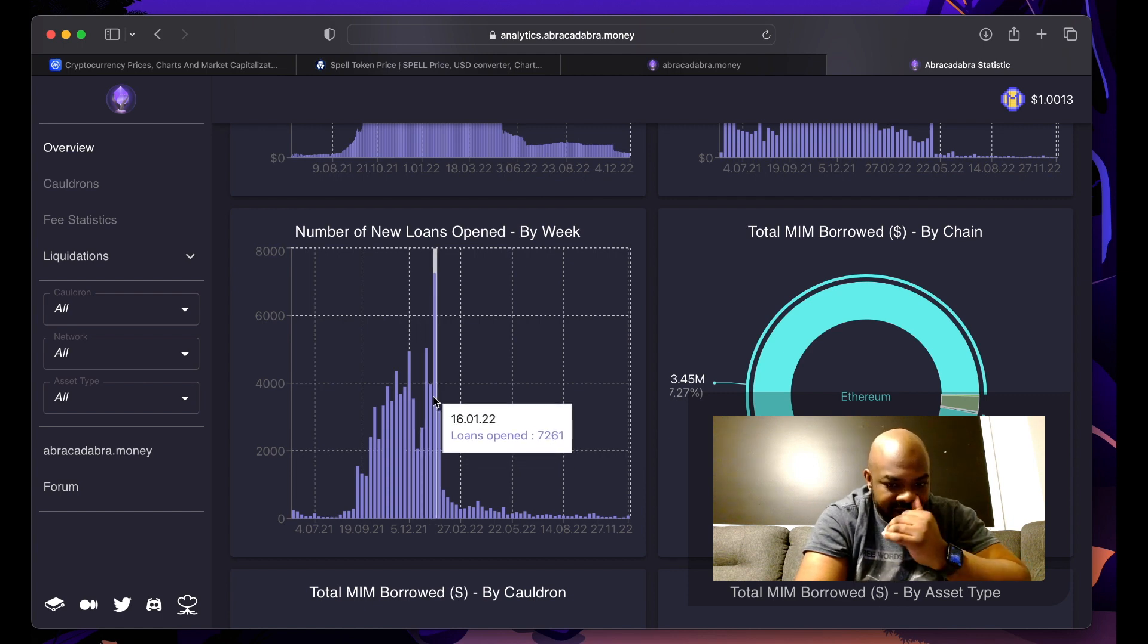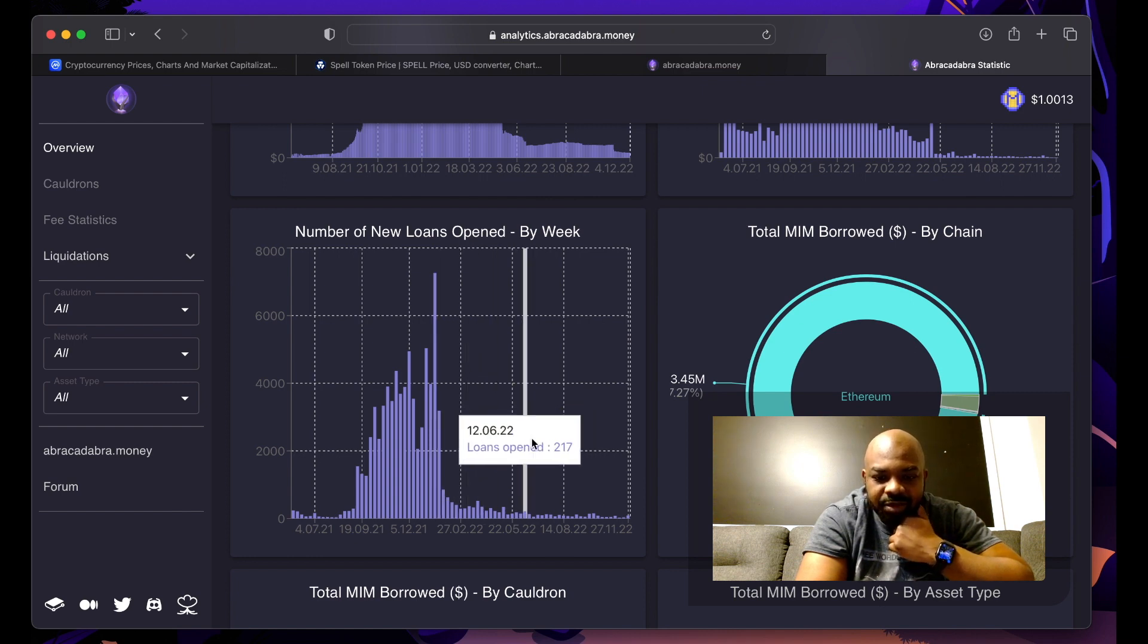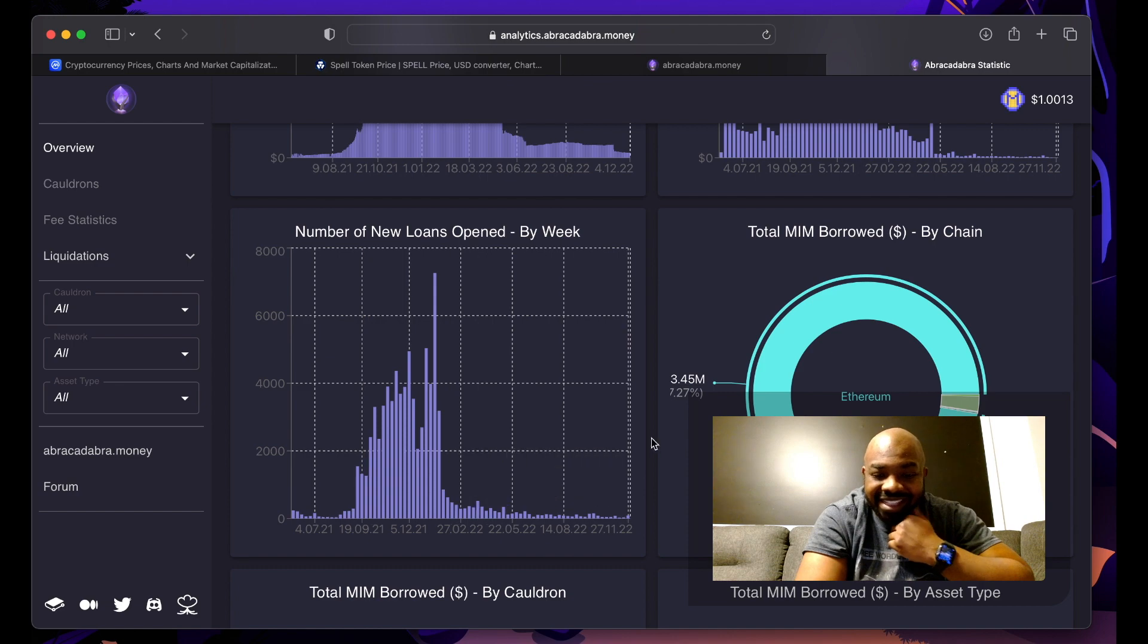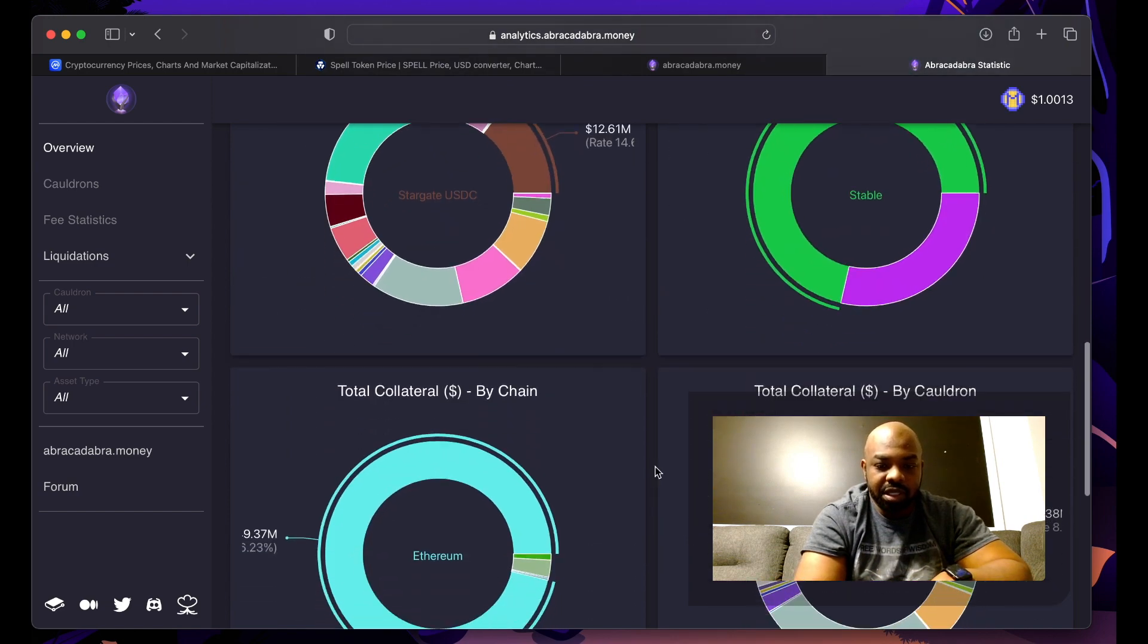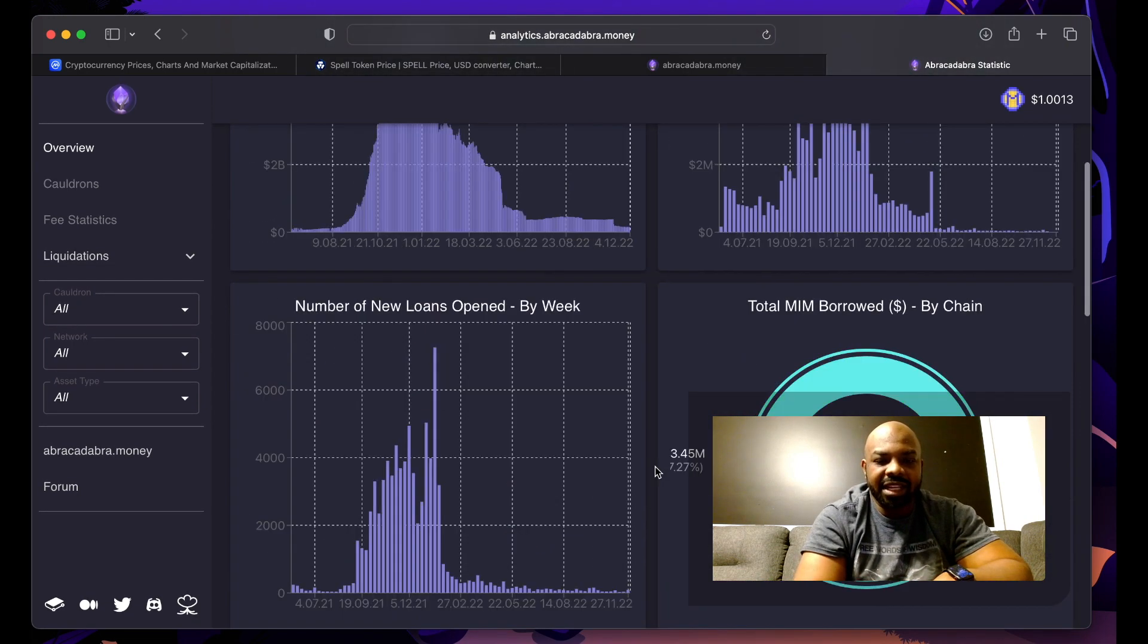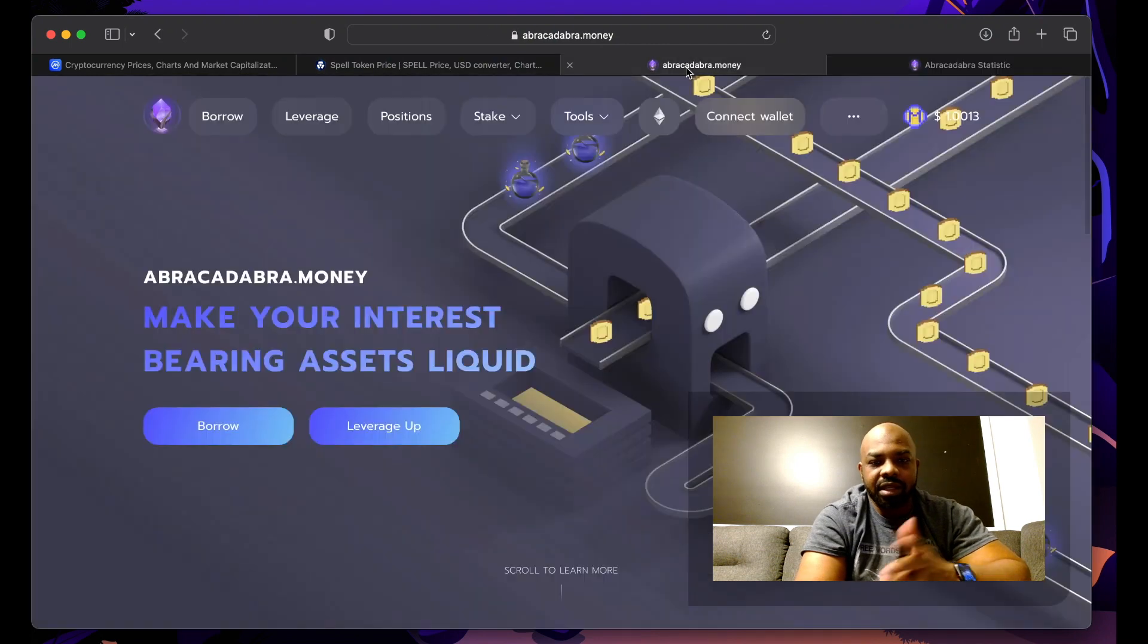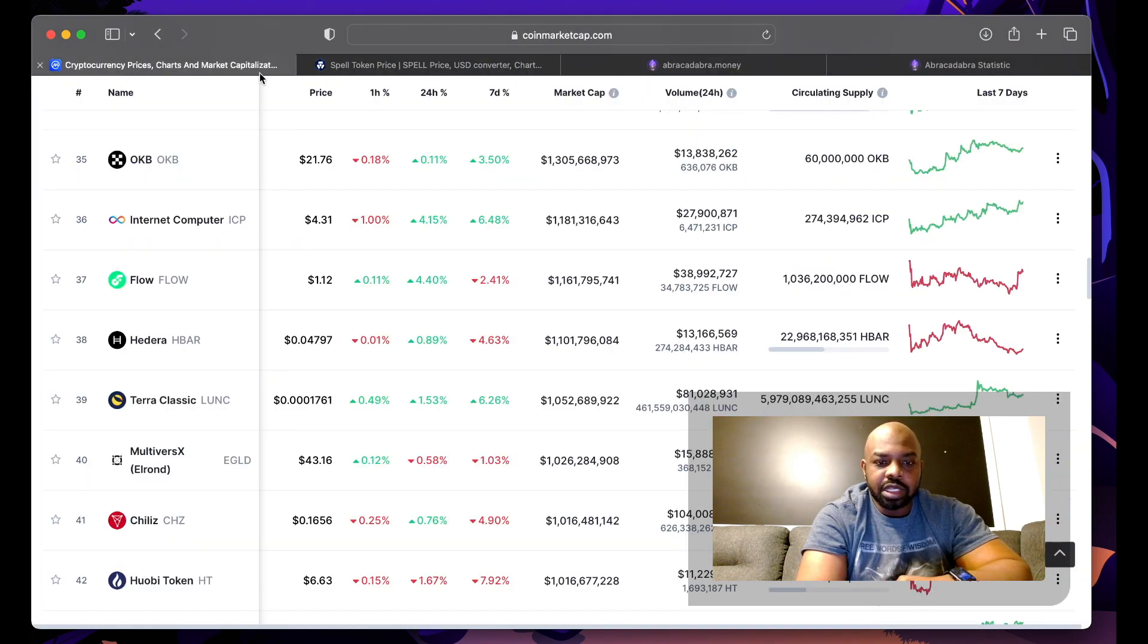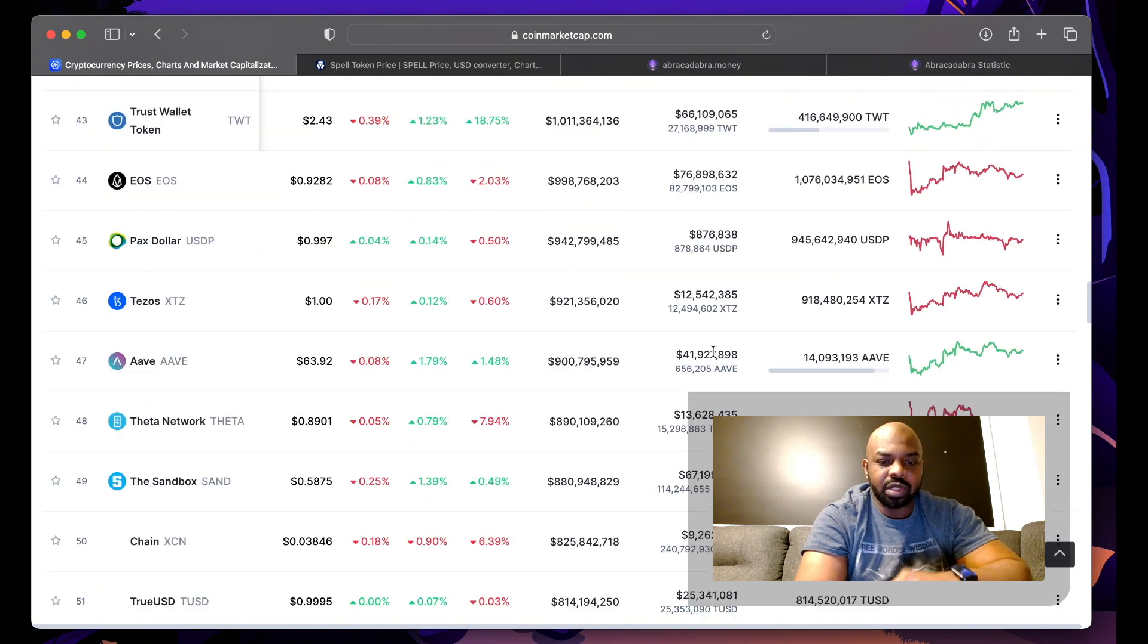But it still has open loans, so it could pop off at any second, literally any second. And it's been holding strong, so yeah, there is an opportunity right now with SPELL.